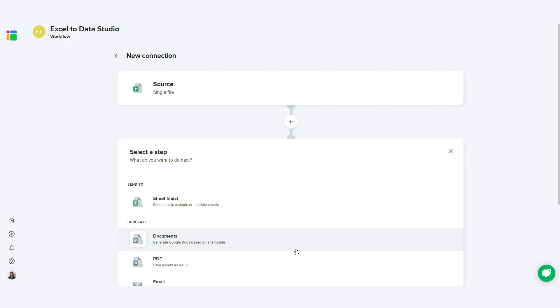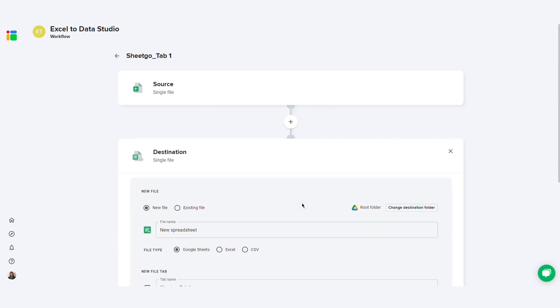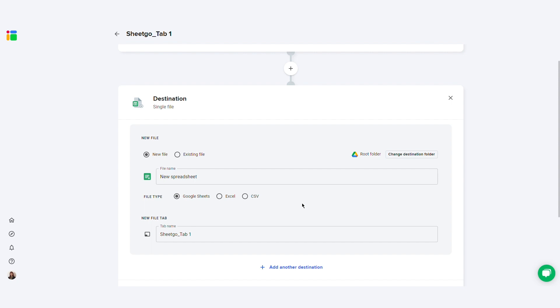Now, you need to select your data destination, the Google Sheets file you want to export your Excel data to. You can either let SheetGo create a new Google Sheets file automatically or choose a file that's already in your drive. Here I'll let SheetGo create a new file.